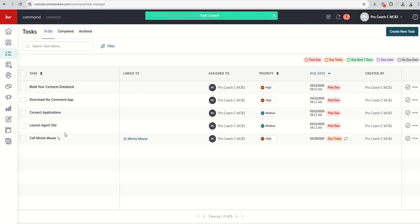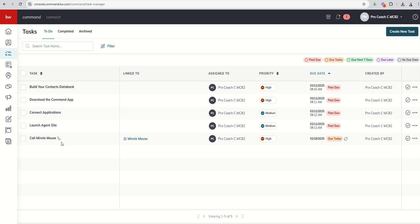Now you're going to see we have a fifth task. You can see it does have the phone icon because it was a call-based task and it's been linked to Minnie. It's a high-priority task and it is due today. So you can see right now we have it filtered by due date. These are all past due. And then we've got today's that is due today.